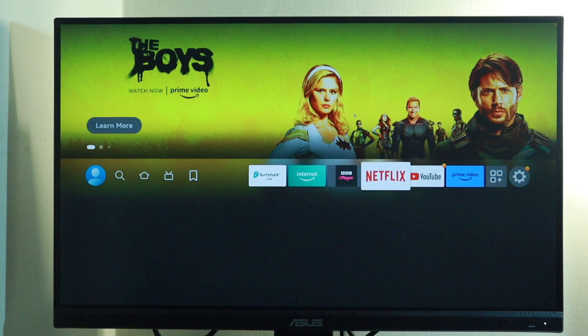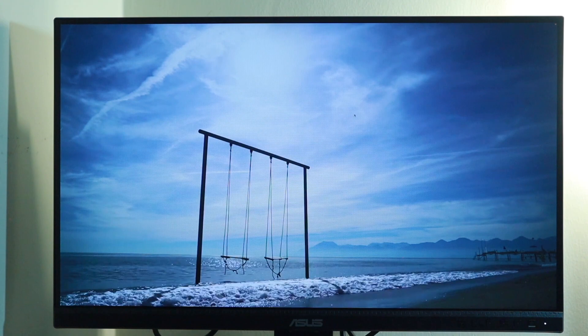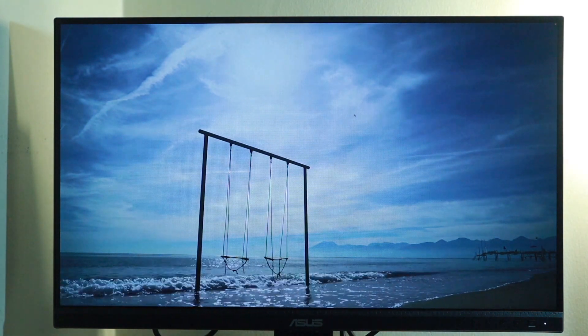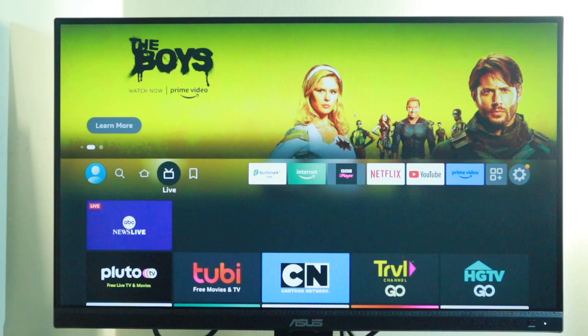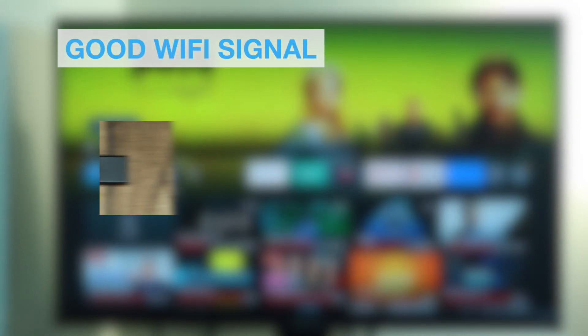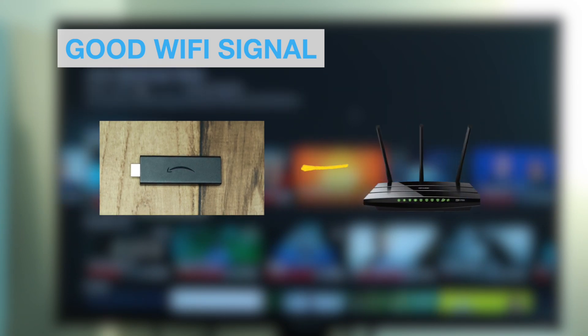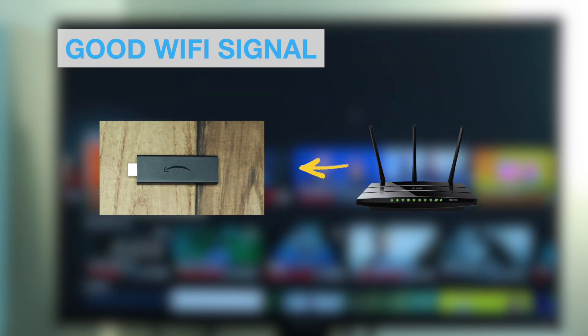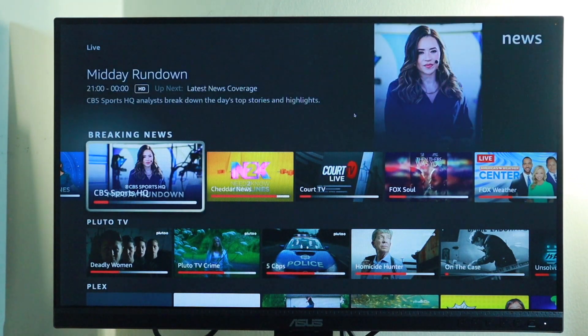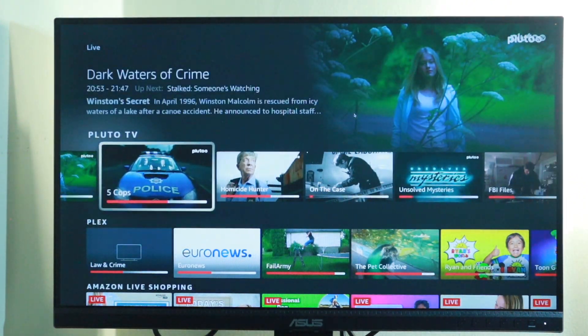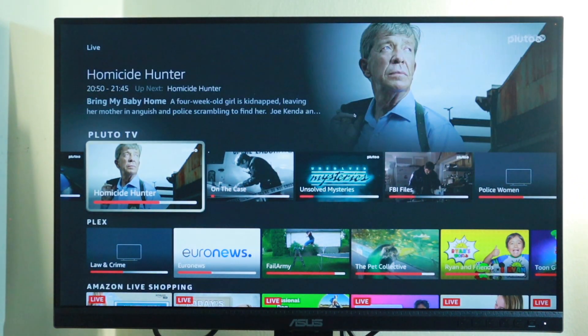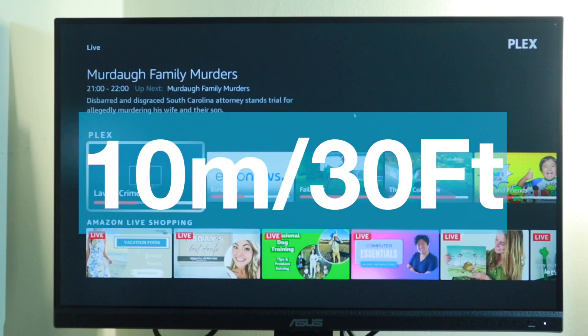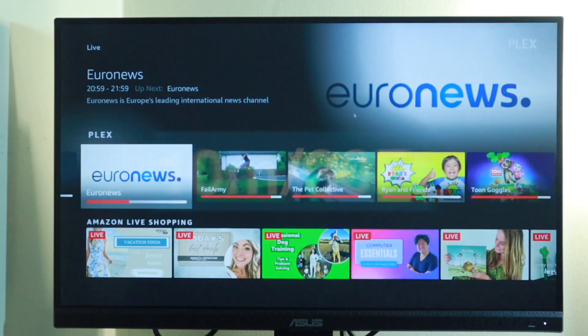Check your Wi-Fi strength. The next step to fixing buffering is to improve your Wi-Fi signal strength. If you're not getting a strong signal, your Fire Stick may struggle to keep up with streaming content, leading to buffering. To have a good signal strength score, make sure your Fire Stick is as close to your Wi-Fi router as possible.